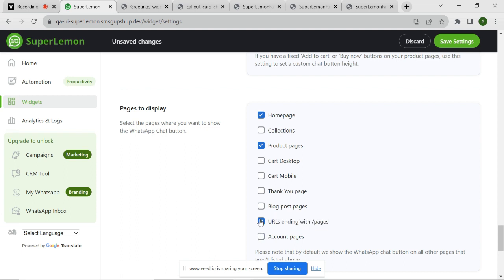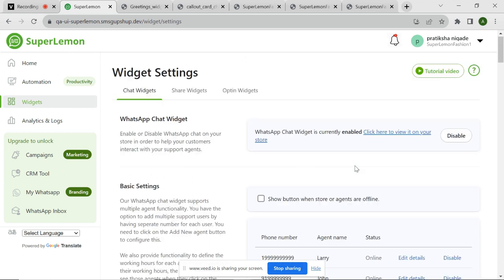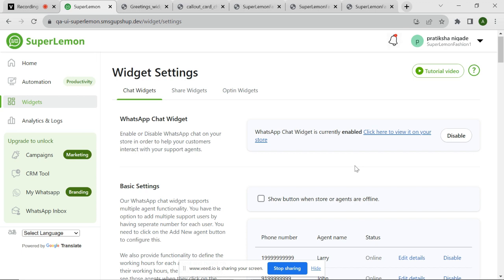And there you have it. By following these simple steps, you can set up a powerful chat widget using SuperLemon. This invaluable tool will enable you to deliver exceptional customer service and support directly on your website. Visit our Help Center and YouTube channel for more detailed instructions and resources. Thank you for watching.